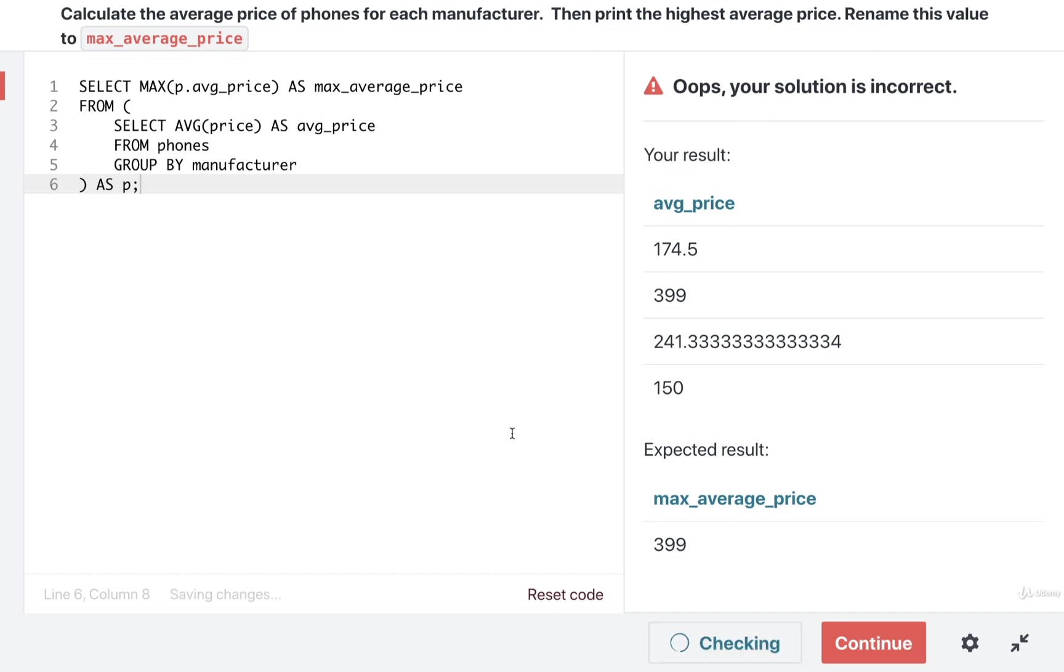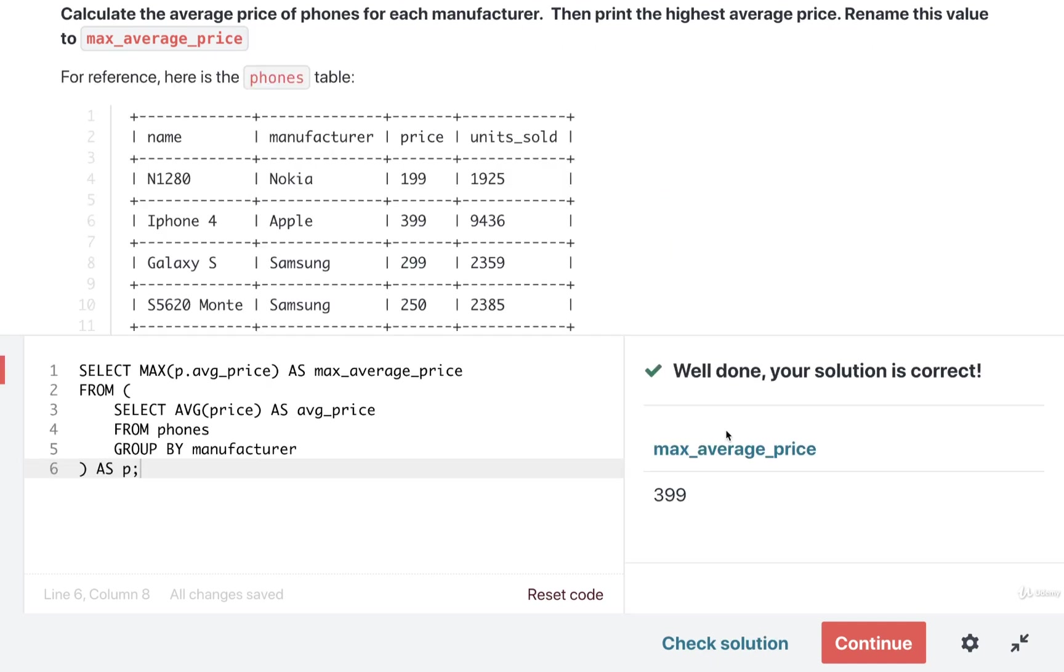And after a brief pause, there we go. Very good.